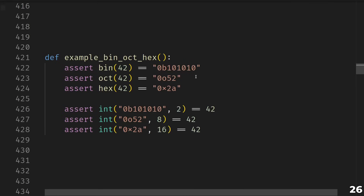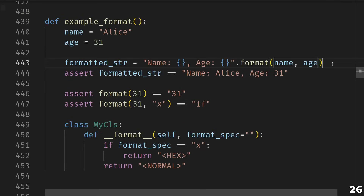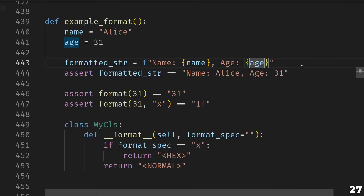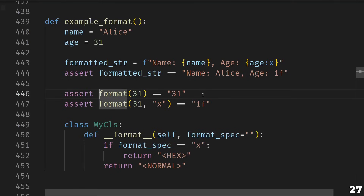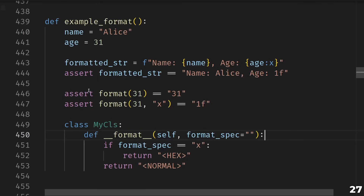Then we have bin, oct, and hex — convenience functions to give you string representations of a number in binary, octal, or hexadecimal format. You can reverse this operation and get the integer 42 back by passing in the base that was used as the second argument to the built-in int. Next up we have format, which is a little tricky — it's related but not quite the same as the dot format method on a string, or more commonly f-strings. Instead of just putting a variable in an f-string, you can put a format specifier: for instance, colon x after the age will cause it to print in hexadecimal. The built-in format function is what does that conversion. You can define dunder format to create format specs for your own types.